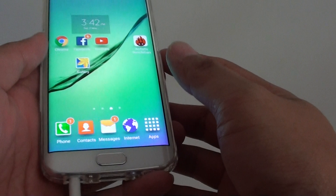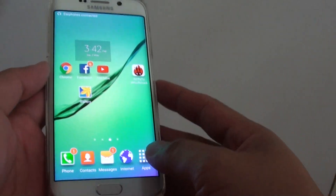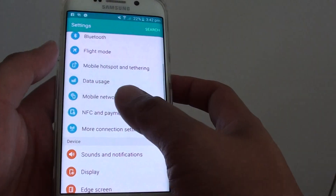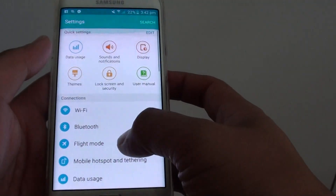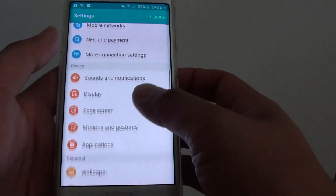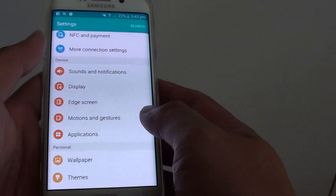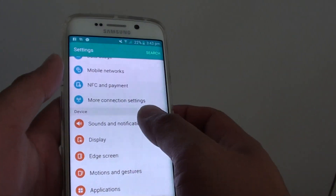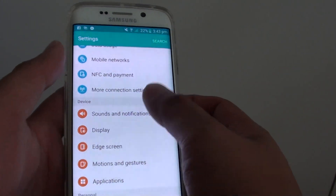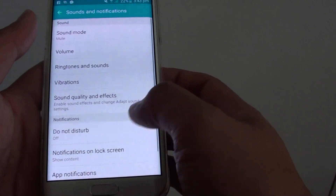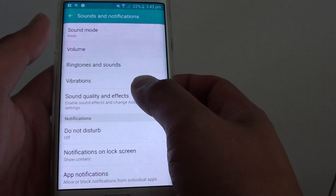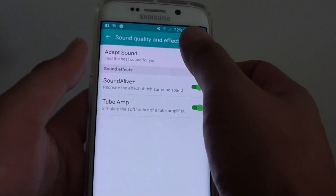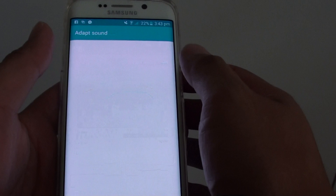Then go back to your home screen. Tap on apps. Then go into settings and in here go down and tap on sounds and notifications. In here tap on sound quality and effects. Then tap on adapt sound.